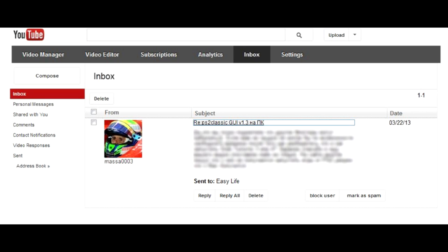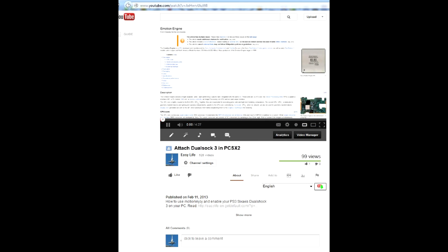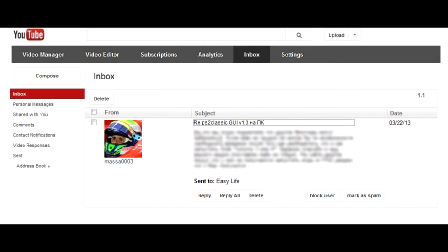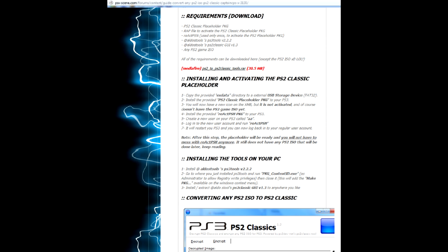One of my channel's active subscribers, ComradeMessa0003, shared with his favorite Jew Easy Life a great piece of news. Now there is a way to run any old PS2 titles on PlayStation 3 by converting them to PSN games — PS Classics. I made a video not long ago on running PS2 games, as I really want to play free old titles. Unfortunately, my PC performance is too shallow in terms of graphics and I couldn't get decent FPS in the emulator. So thank you, Comrade, for the info. Let's figure out how to use it.